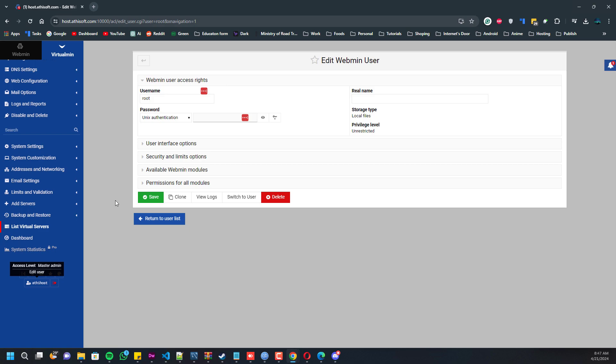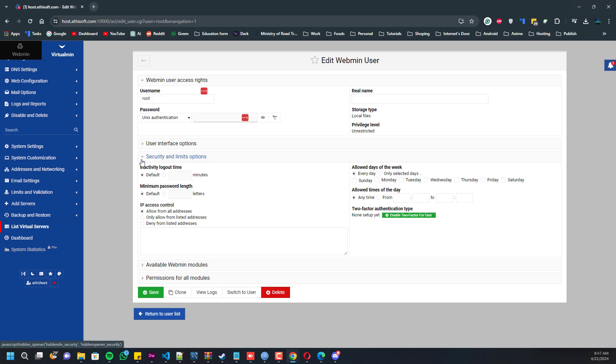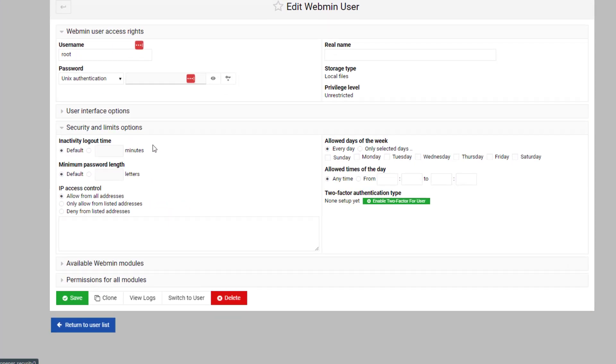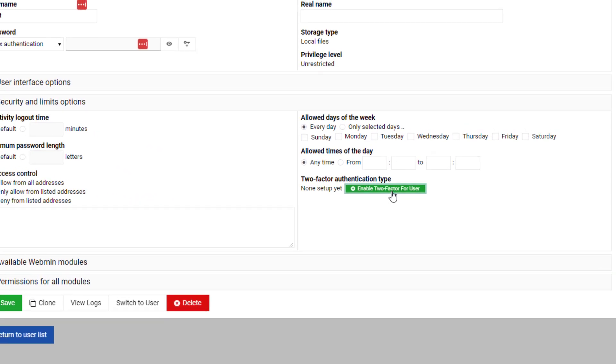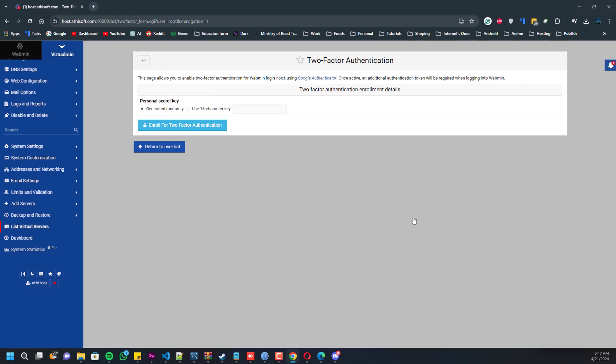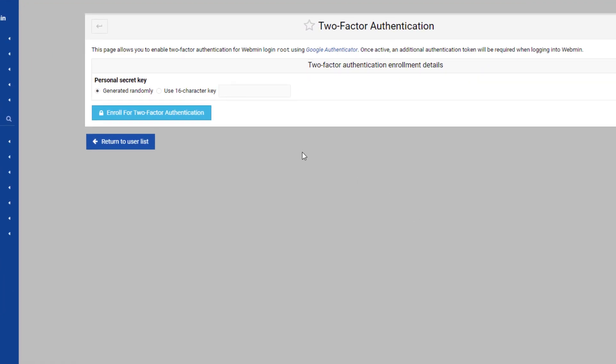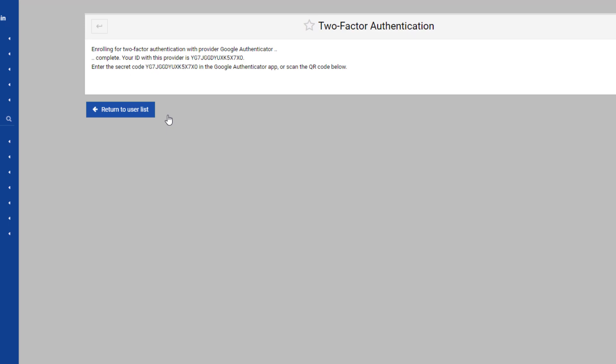You can generate your two-step verification security code from here, and most likely it will also show you a QR code. You can either use the QR code or you can manually type the security code, that's up to you. But for me the QR code did not load for some reason, but it's okay. I just manually entered it.